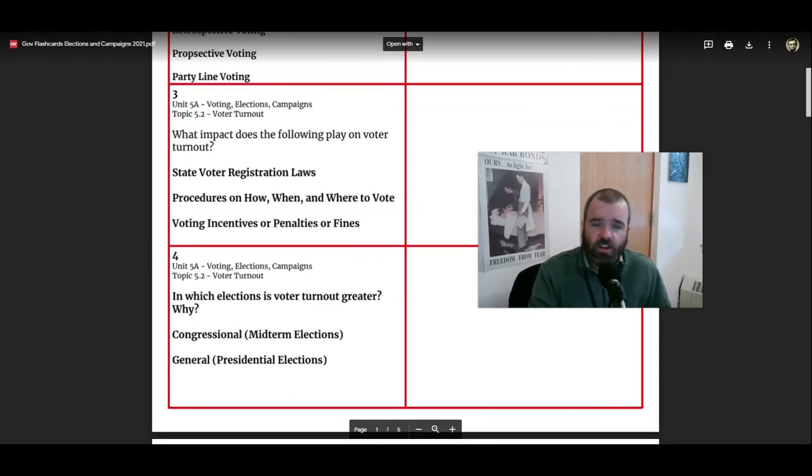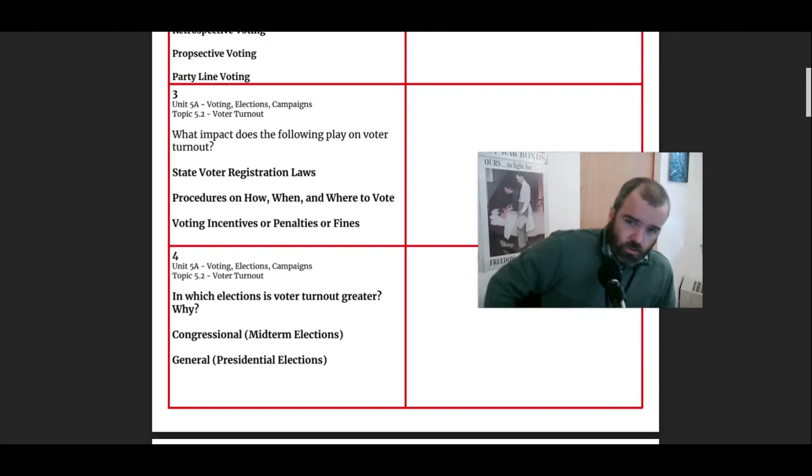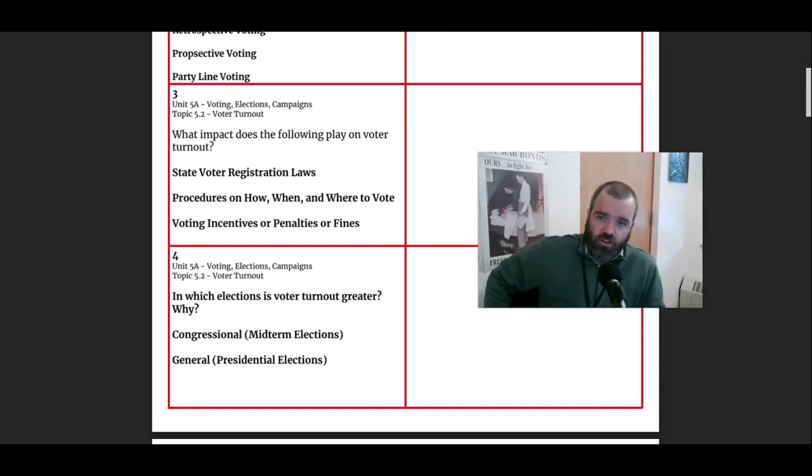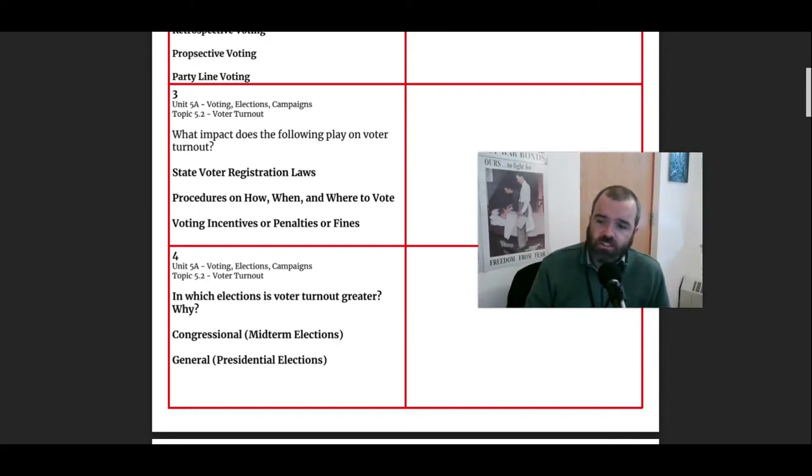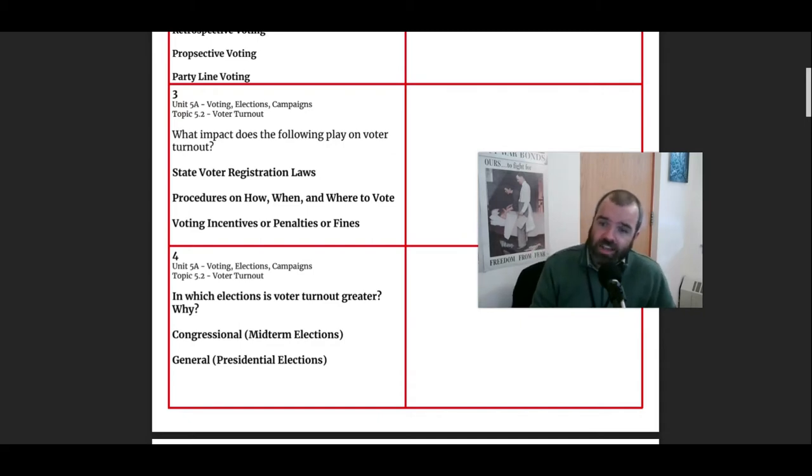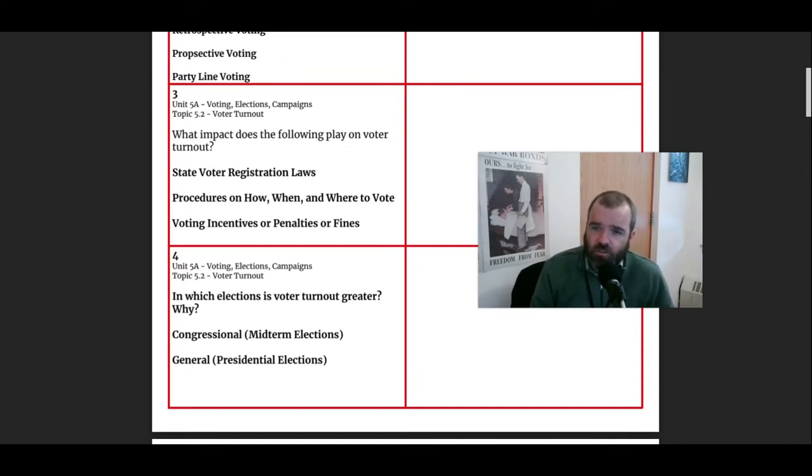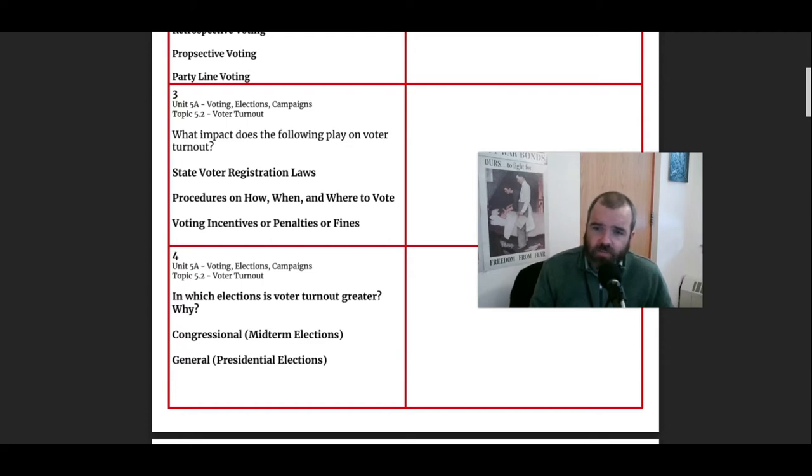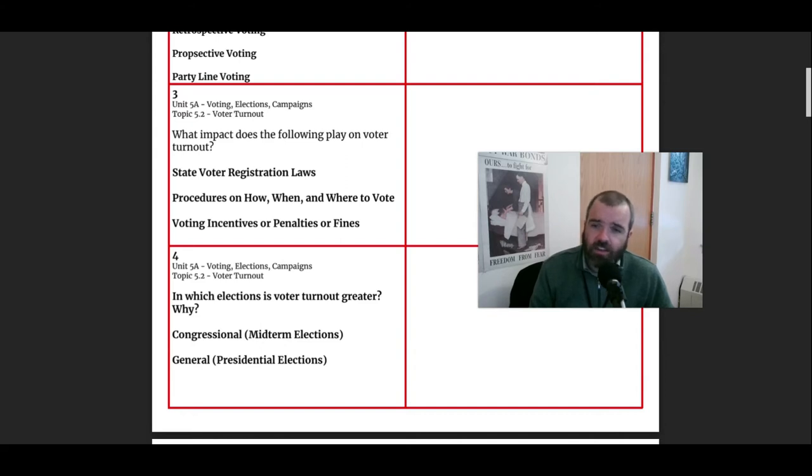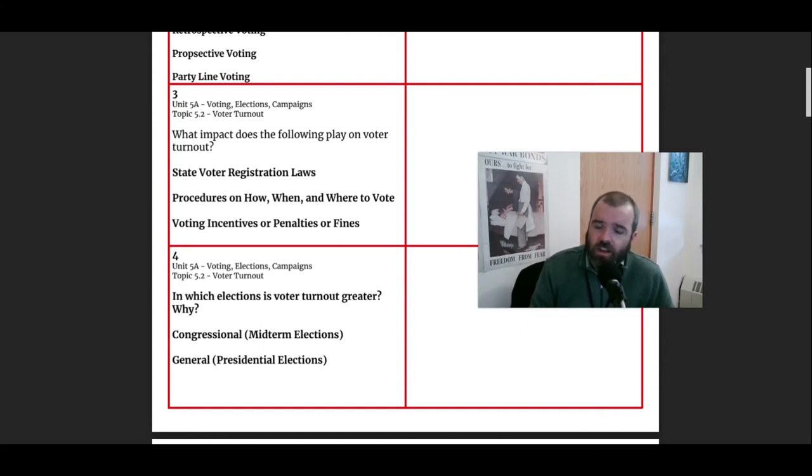Flashcard number three, talking about voter turnout. We certainly have a lot of discussion and debate here, as I record this in 2021, about state voter registration laws and how easy is it to access the ballot. Certainly the easier it is to access the ballot, the higher the voter turnout will be. And many states have different provisions about how easy it is to get things like an absentee ballot. Are they being registered automatically when they get a driver's license? Do they require a photo ID?